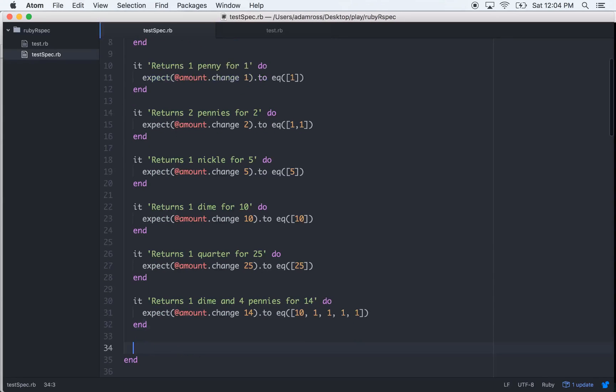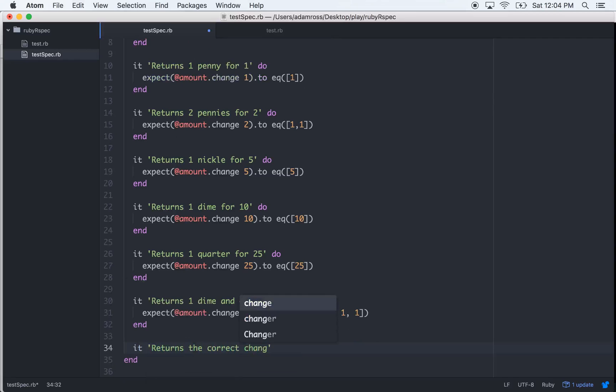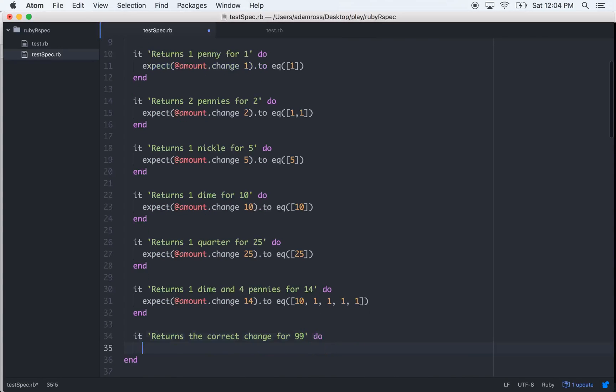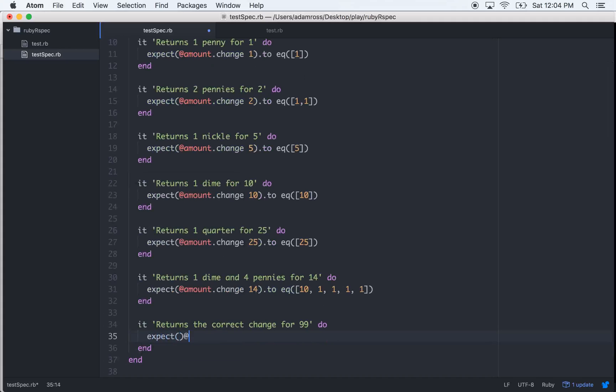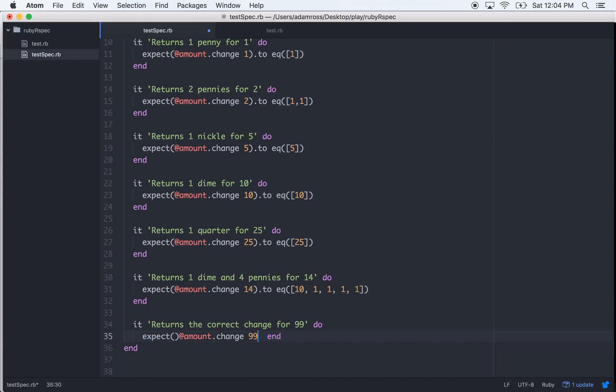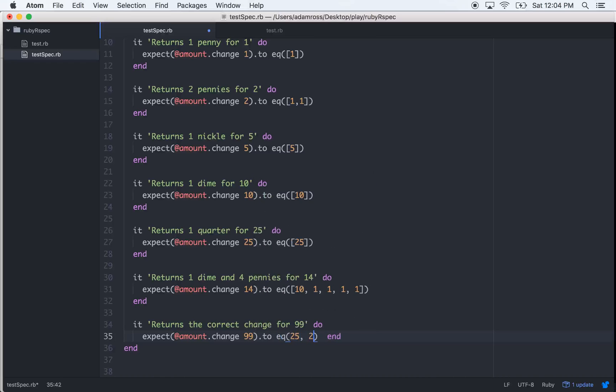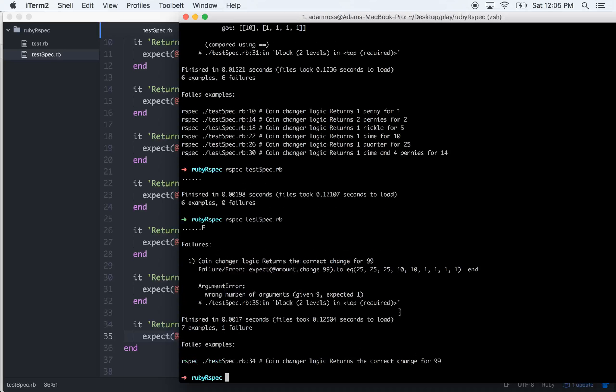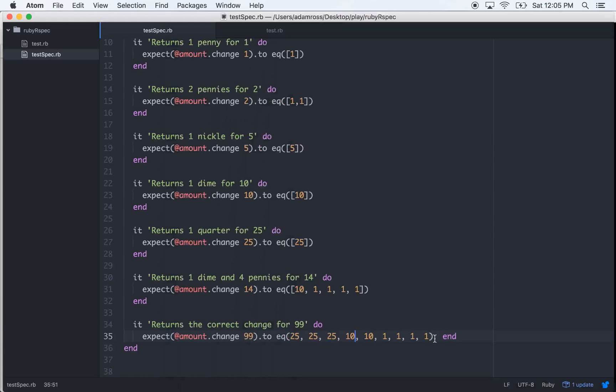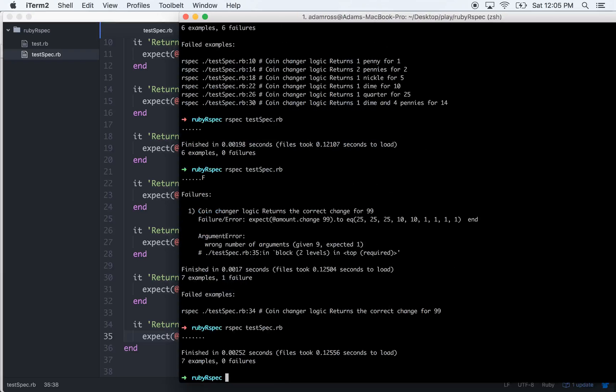Let's write one big finishing test - it returns the correct change for 99. I think this will all work. Expect add amount.change(99). These little syntax errors. To equal, what is it going to be - 25, 50, 75, 85, 95, 96, 97, 98, 99. I think that's right. I didn't put an array, I didn't put it into an array. Cool, everything passes, everything's done.